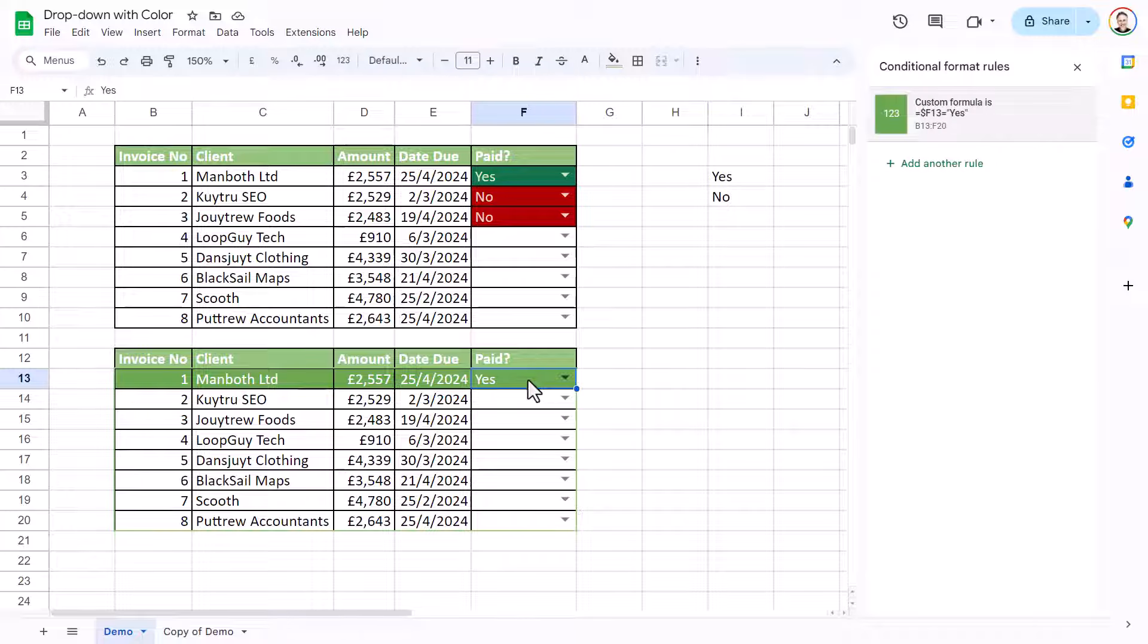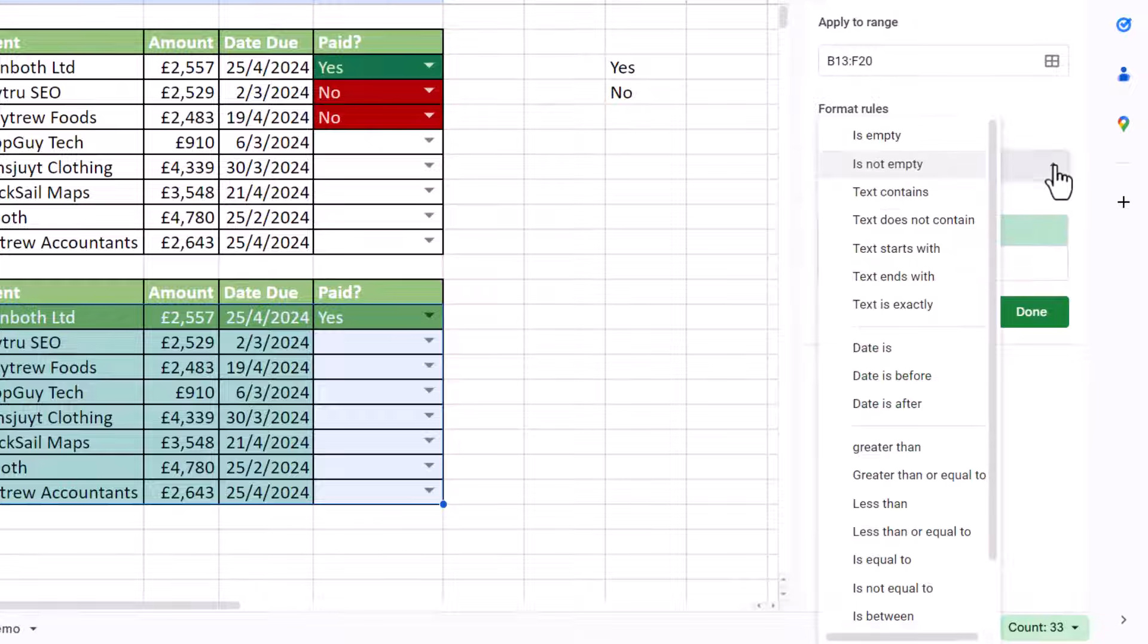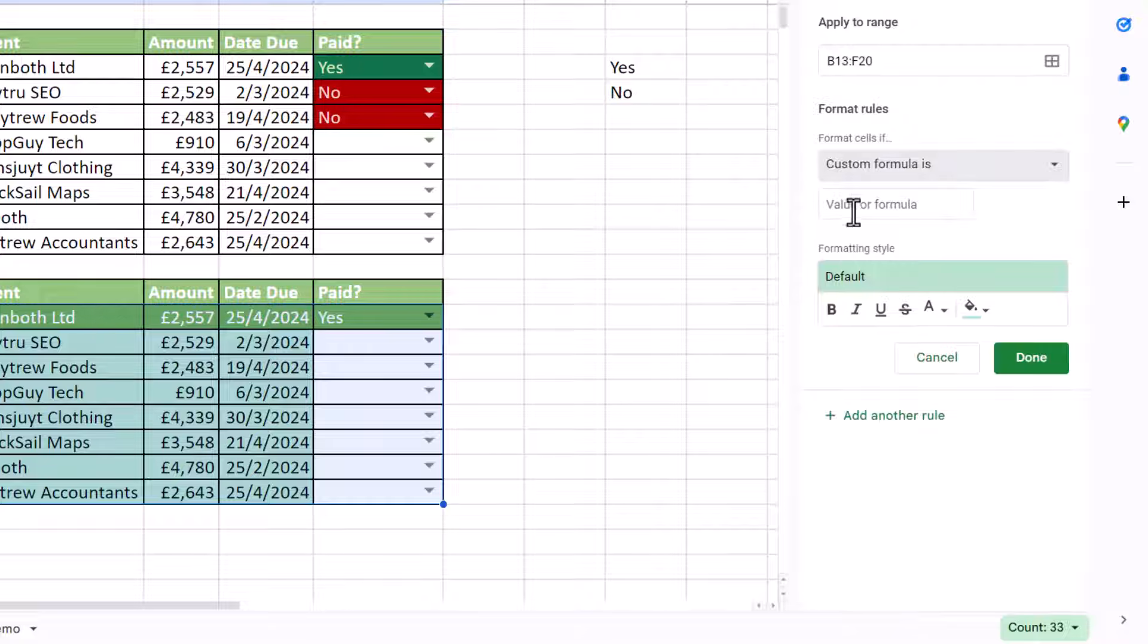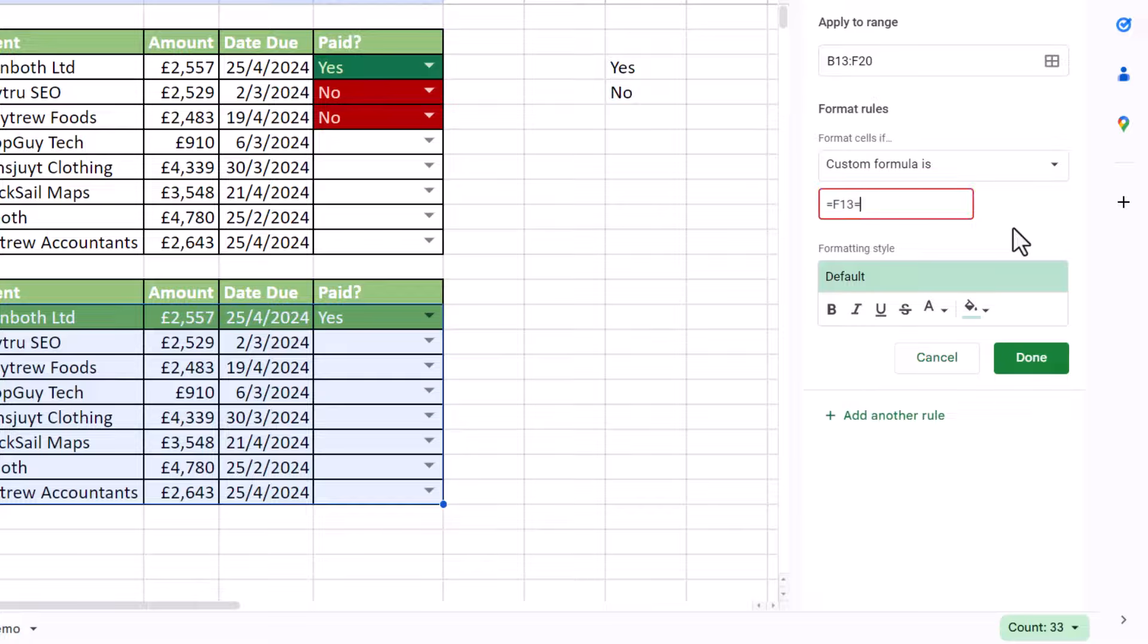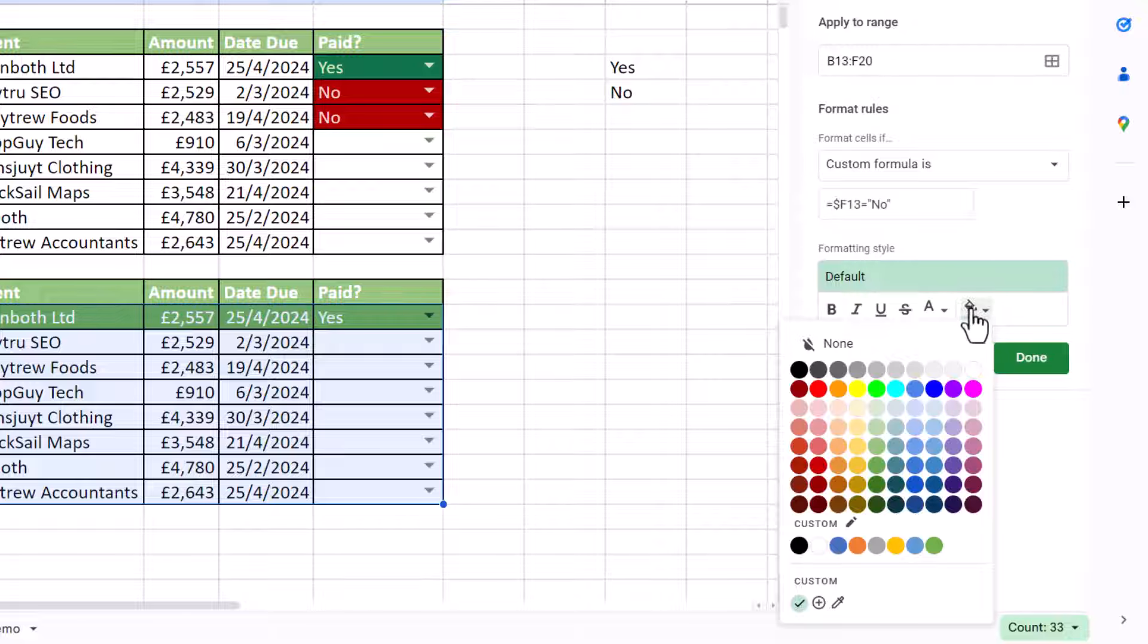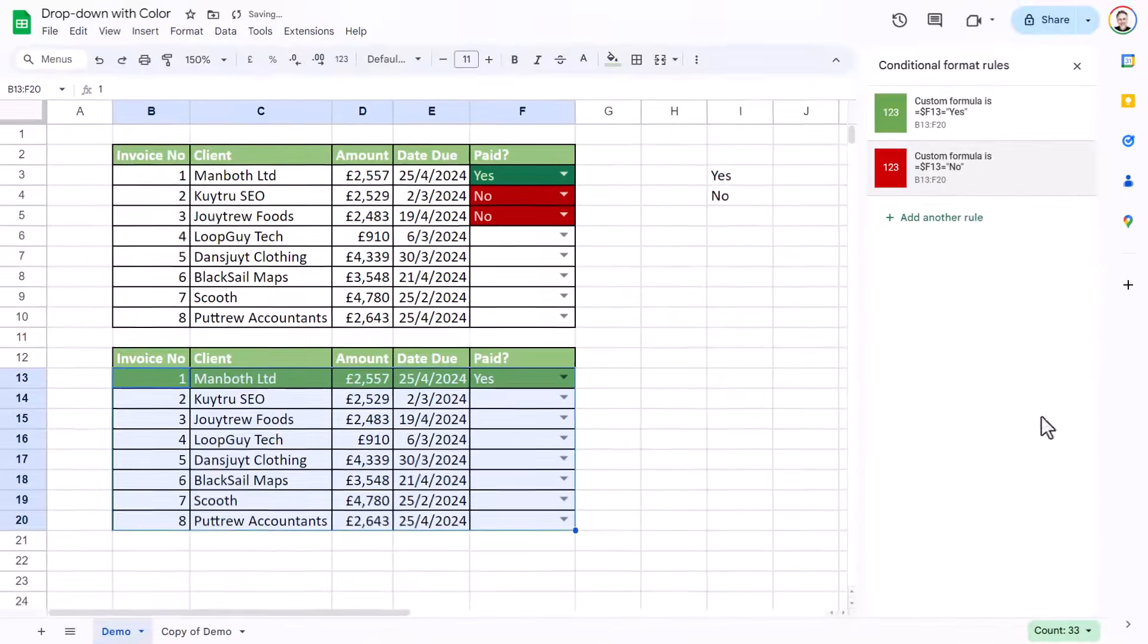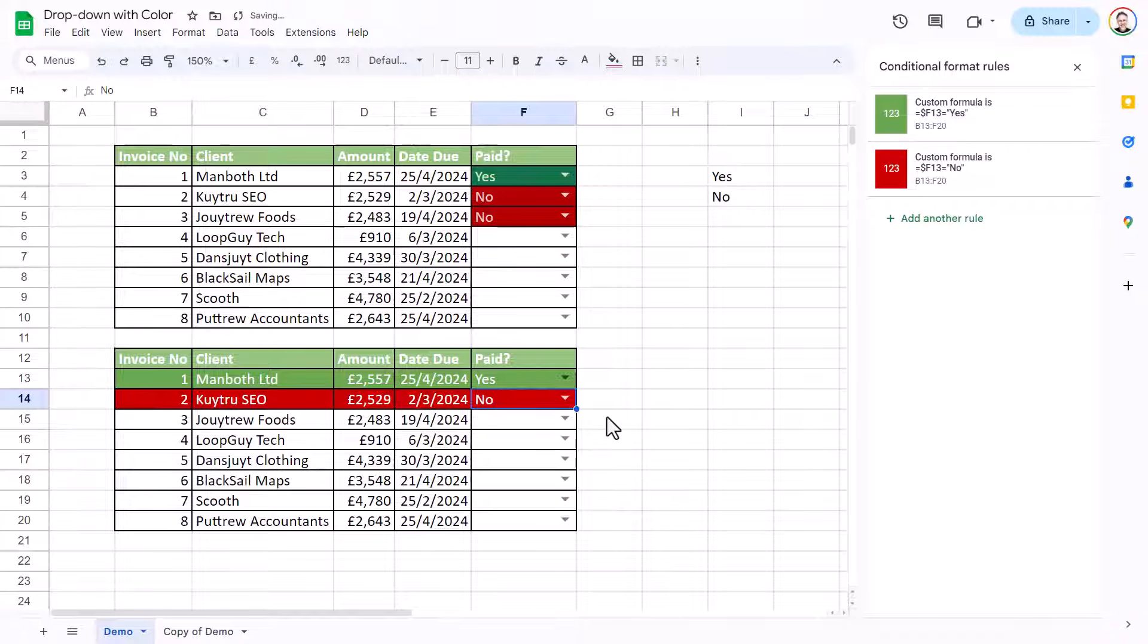So now I'm going to do the same for no. So I want the no rows to become red. So I'll select all the data. Add another rule. Change the rule type to custom formula is. Value or formula is equals F13 equals no. Notice also that the text is in speech marks. Must remember though to put a dollar before the F of F13. And I'll change the color of the cell. And the font color. So now if I select no, it highlights the whole of that row with that red format.